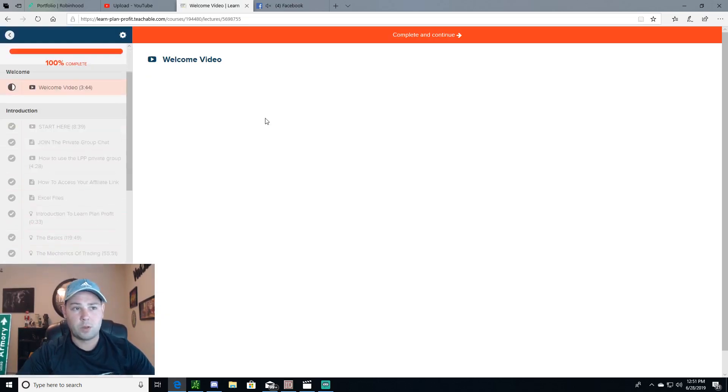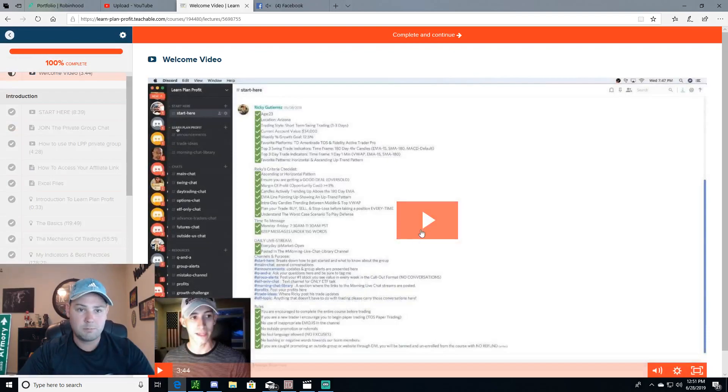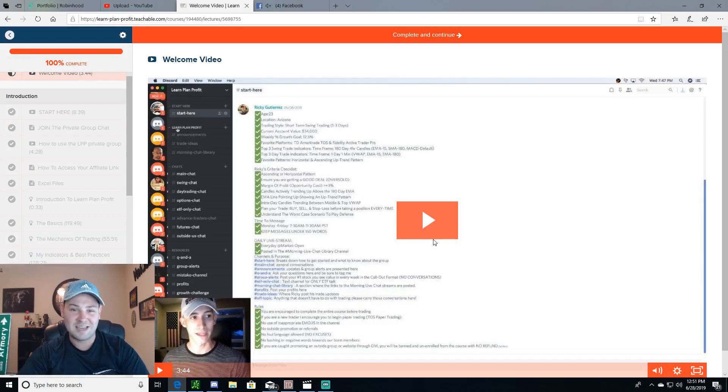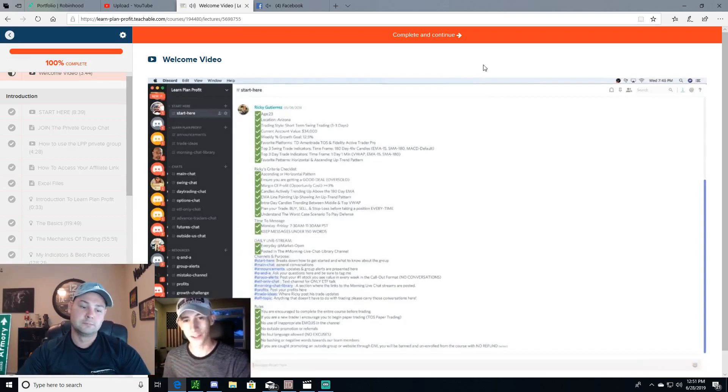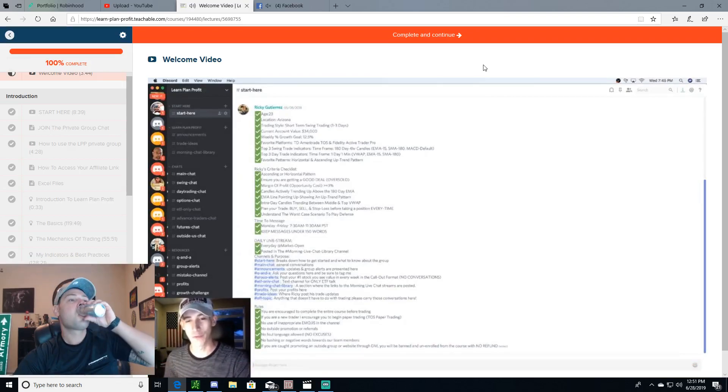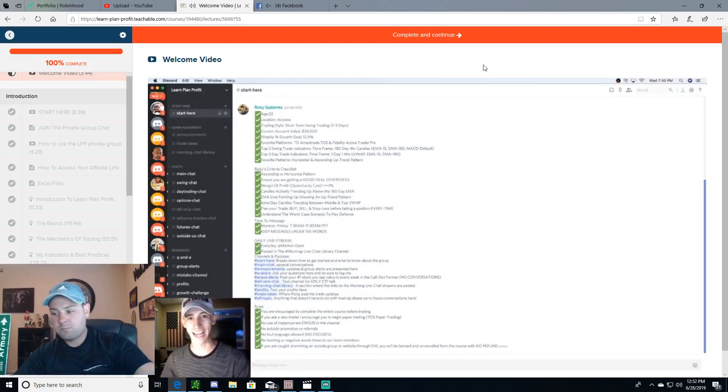This whole video just wants to focus on that. I'll show you around a little bit of his LPP. So let's just watch the welcome video. It's three minutes forty-four seconds and I'll just give you a nice little taste of it.